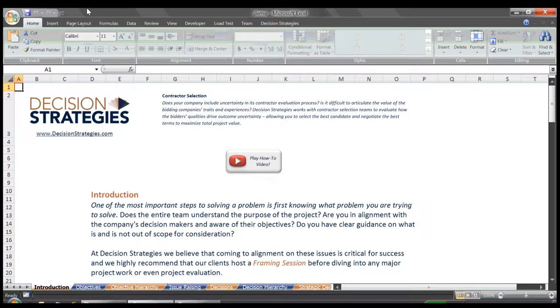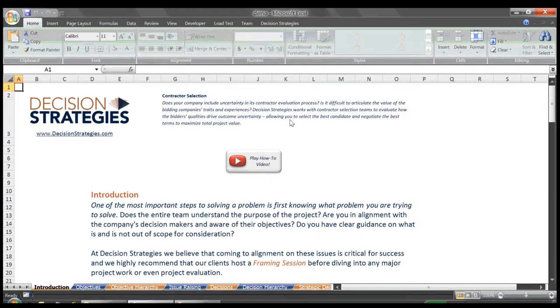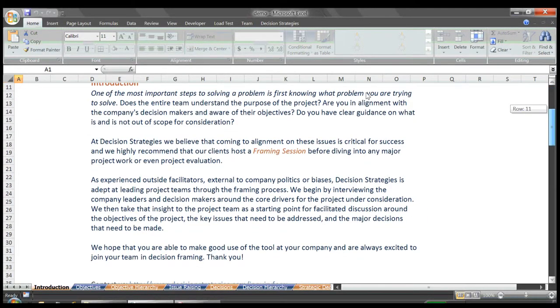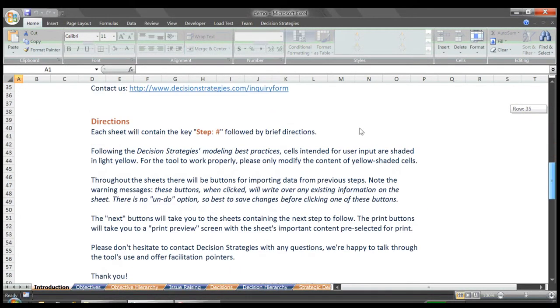Note we don't actually define strategies with this tool. That is done with the Strategy Table tool, also found on the Decision Strategies website. Rather, in this tool, we determine the decisions that will need to be made as part of any strategy. Let's scroll down to the next button and continue on to the Objectives page.